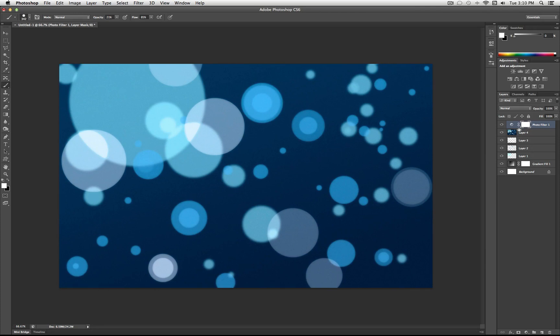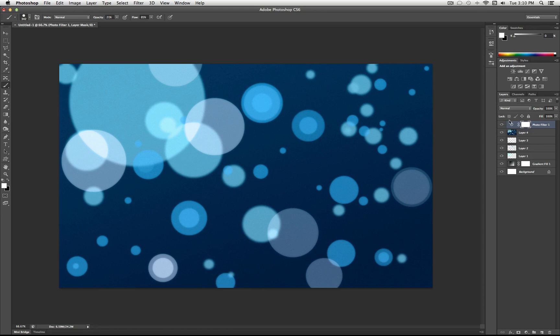So you can see, before and after those final touches, it kind of brings everything together.